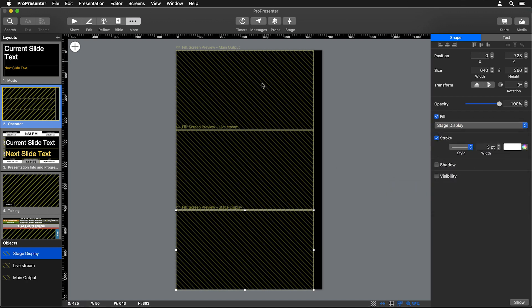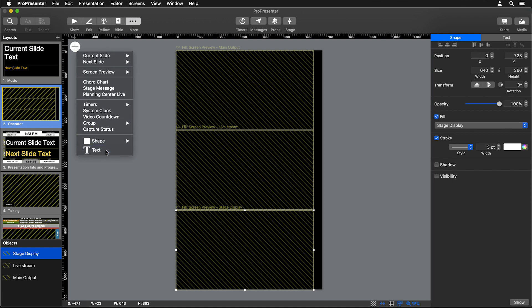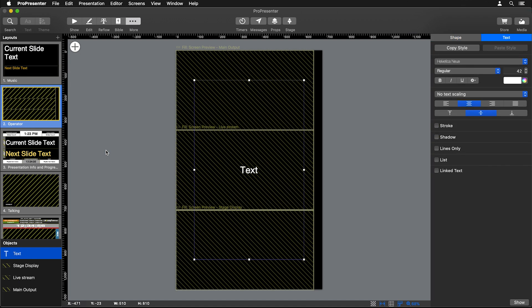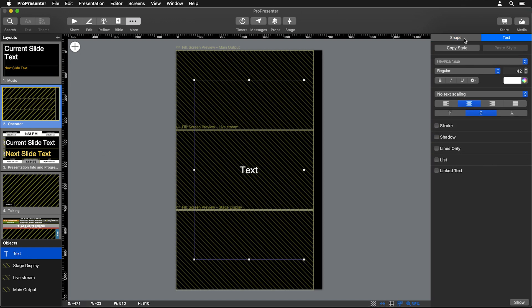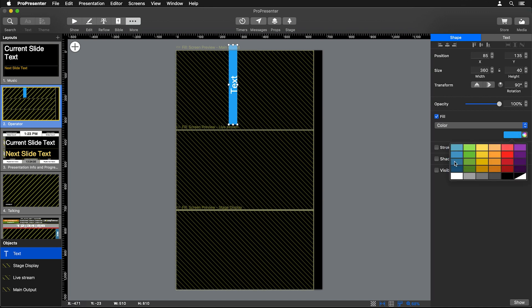Now we have our three different screens stacked on top of each other, but let's add in some labels. Let's go to Add and choose Text, and first let's resize this text box. I'm going to go to Shape and set the size to 360 by 40, rotate this 90 degrees, and set a fill of a dark blue color.